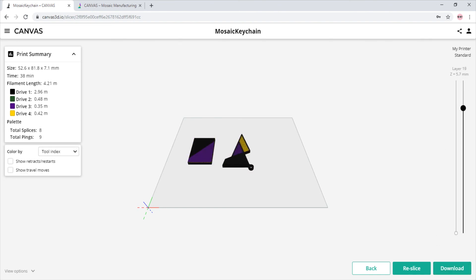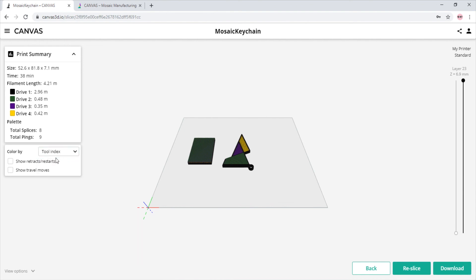On the right side of the browser, we have the toolpath preview to check that every layer is in order. Under the print summary on the left, we have the option to change the color by five different ways as well as to show the retractions or travel movements.